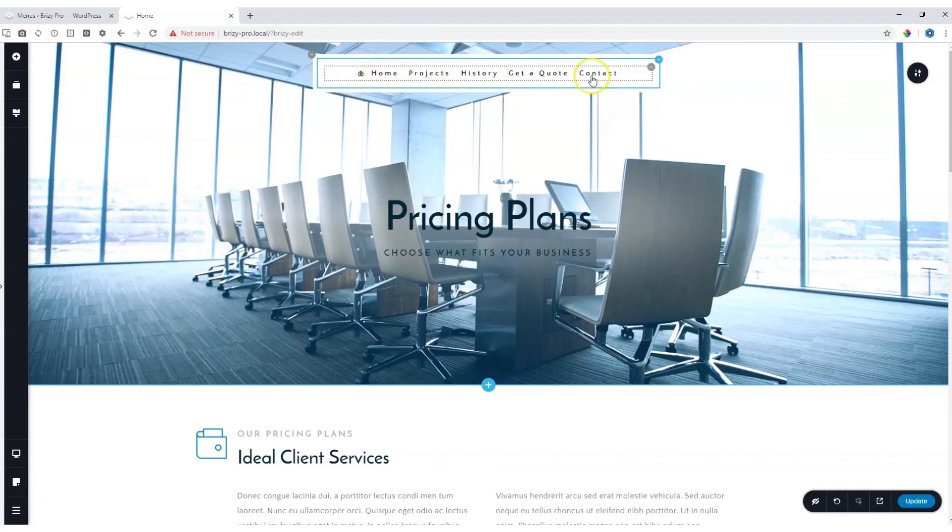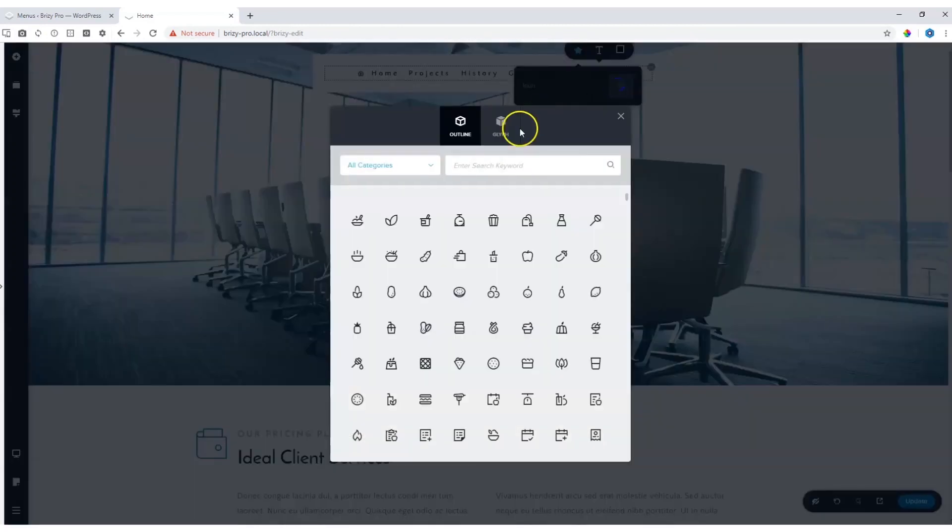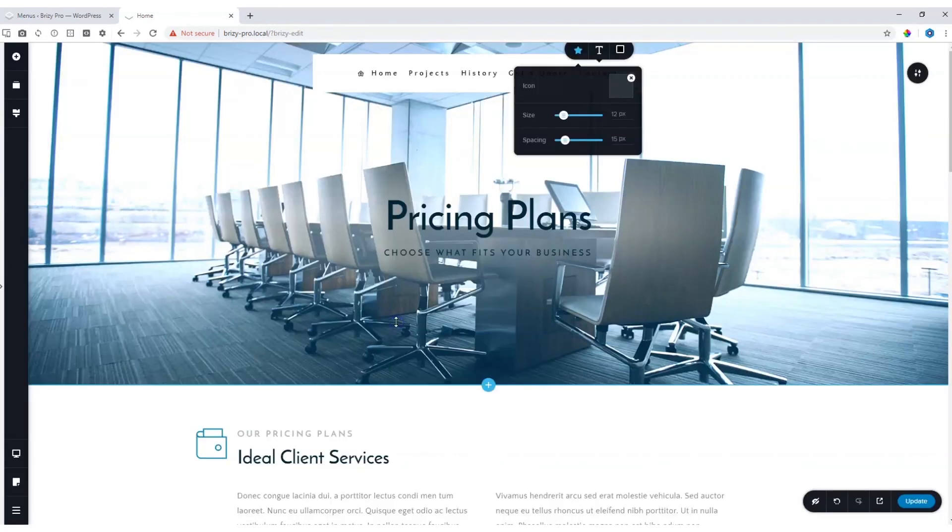And you can do this. Let's say contact over here. Icon. Let's look again for a contact. Let's use this one.